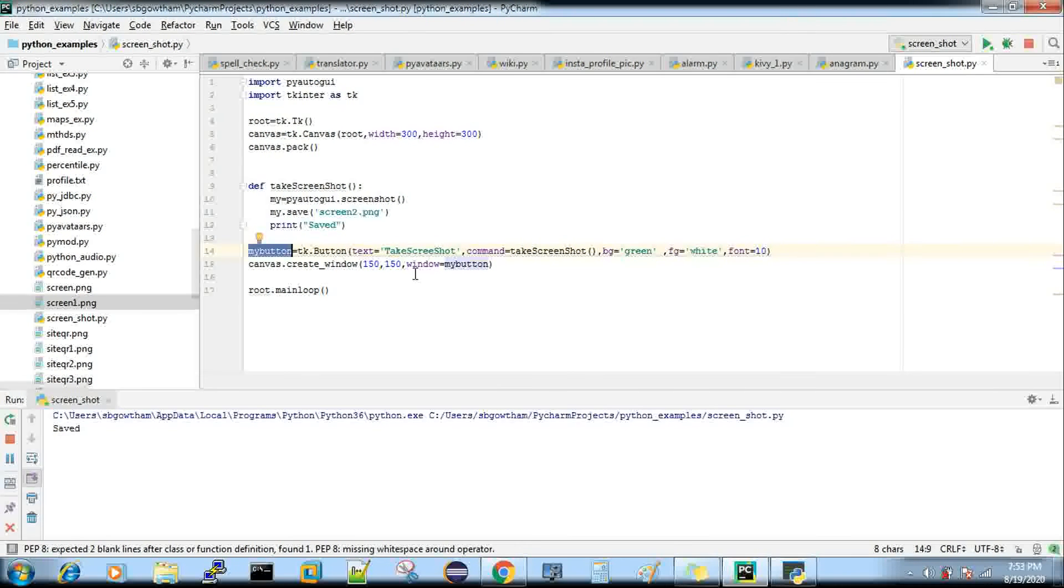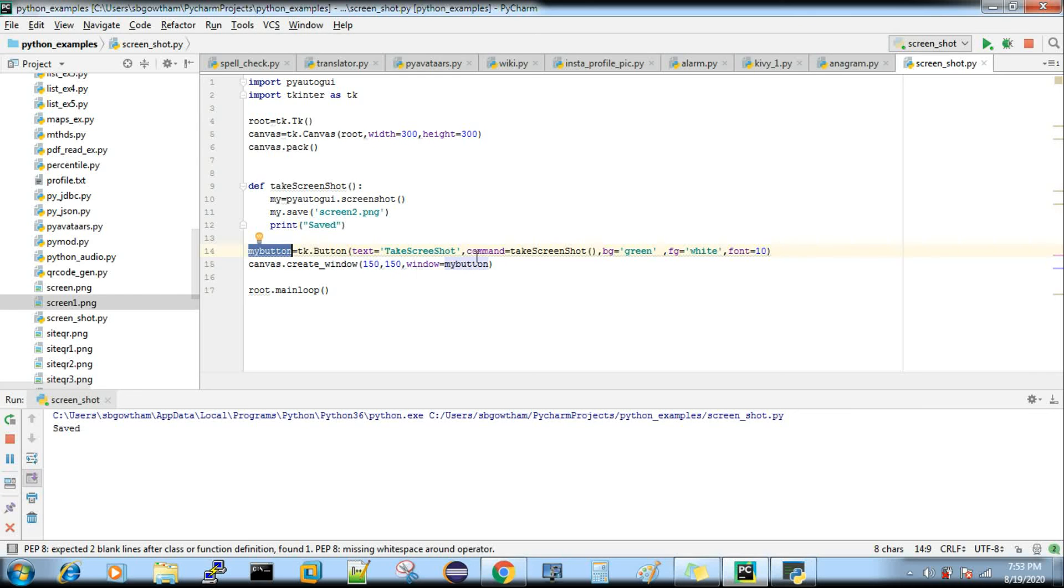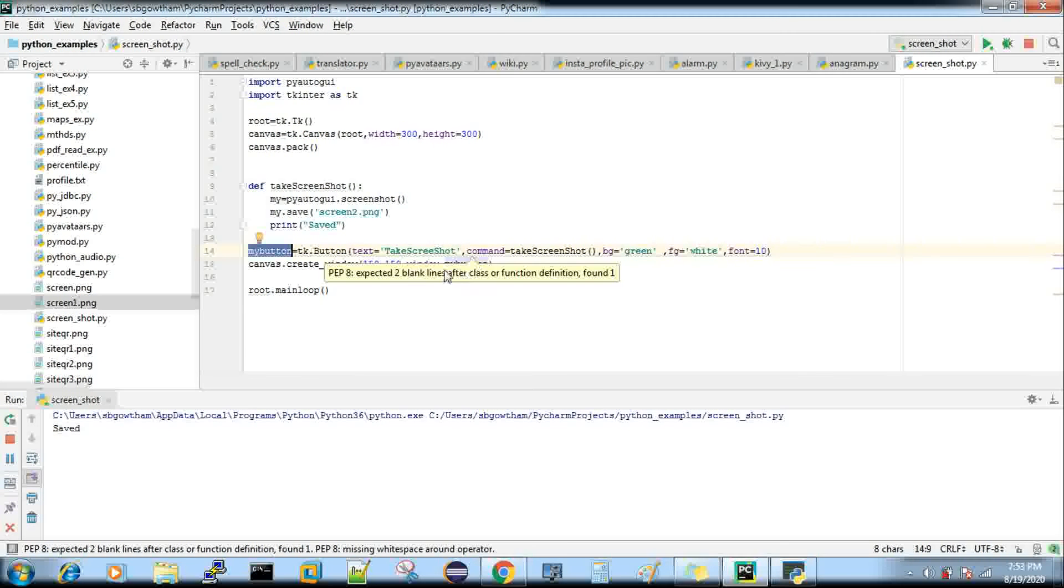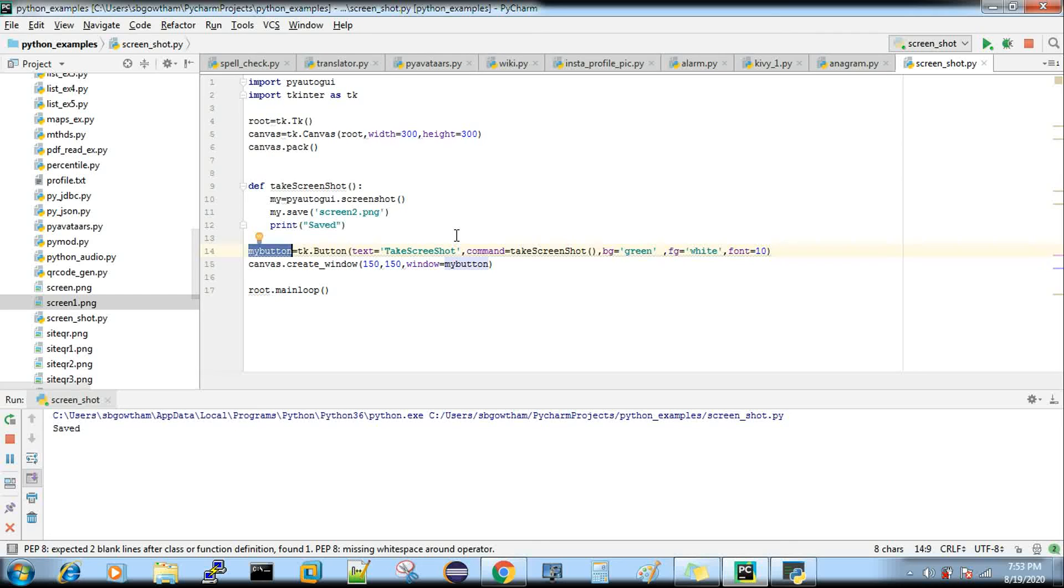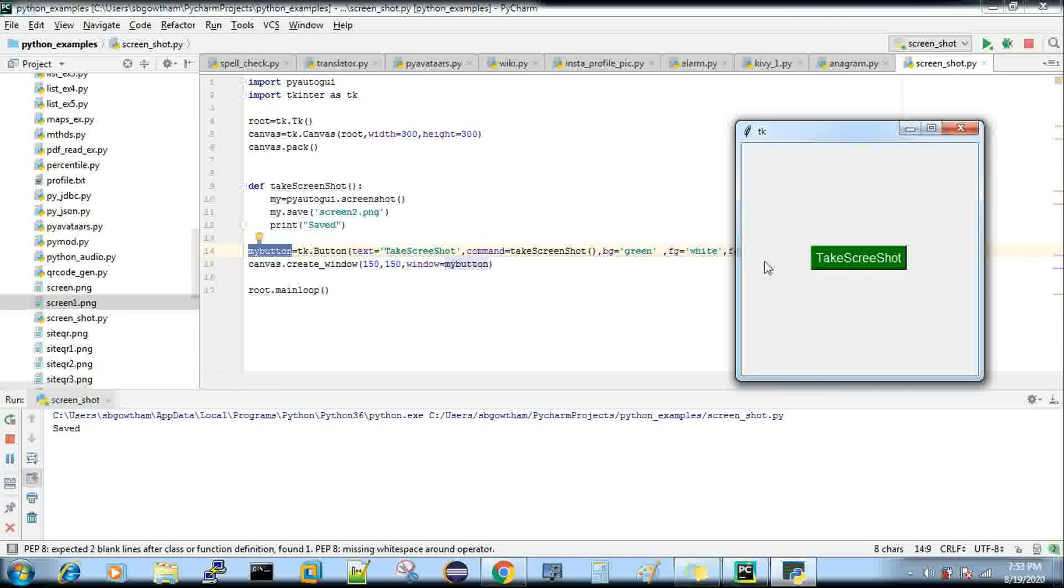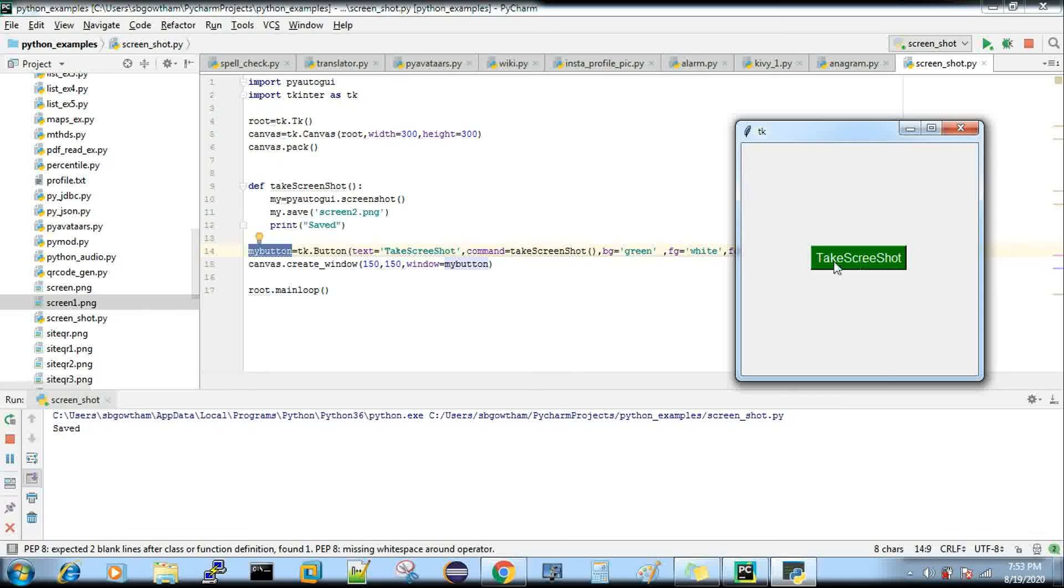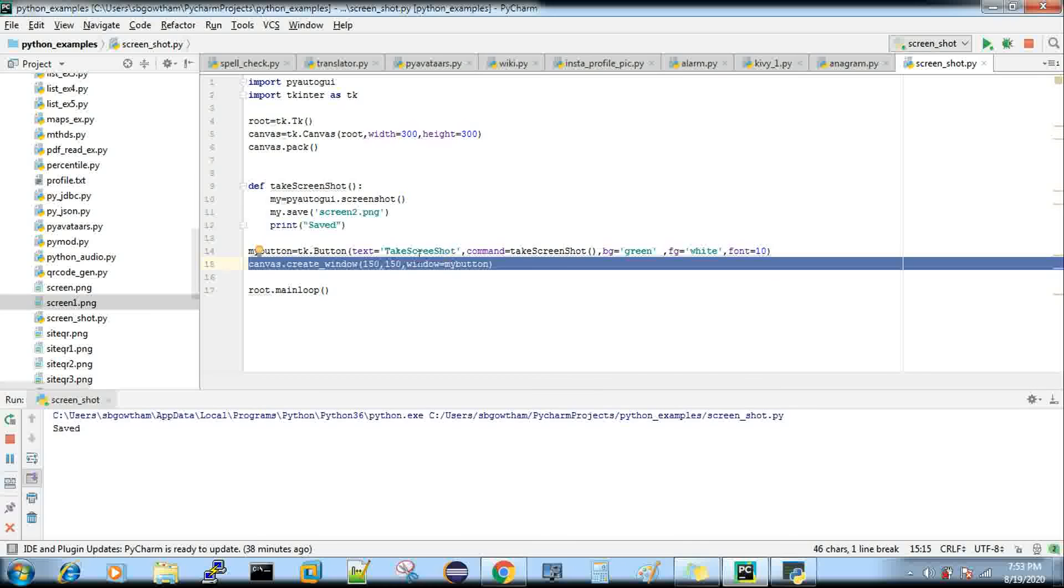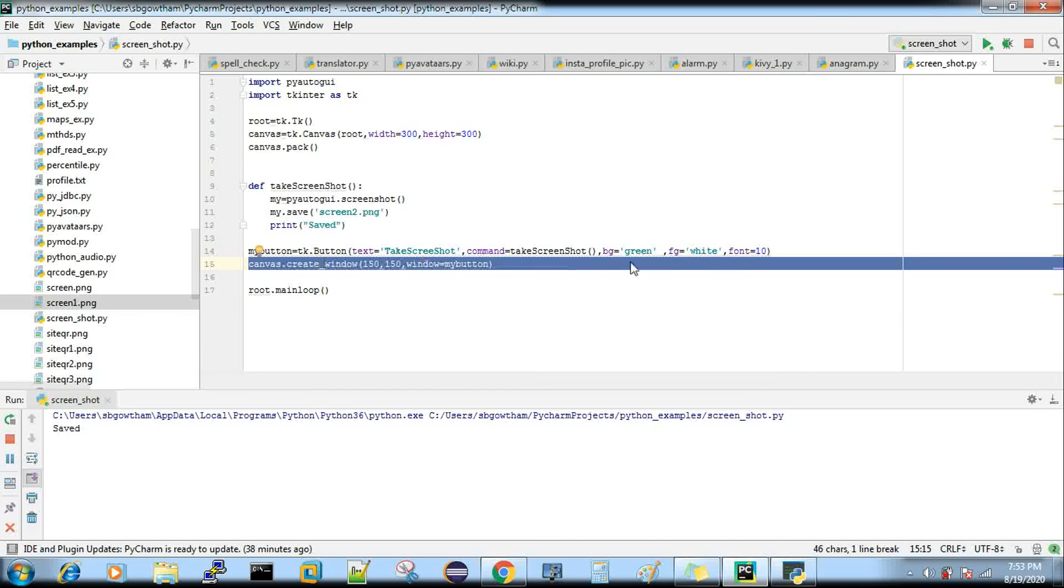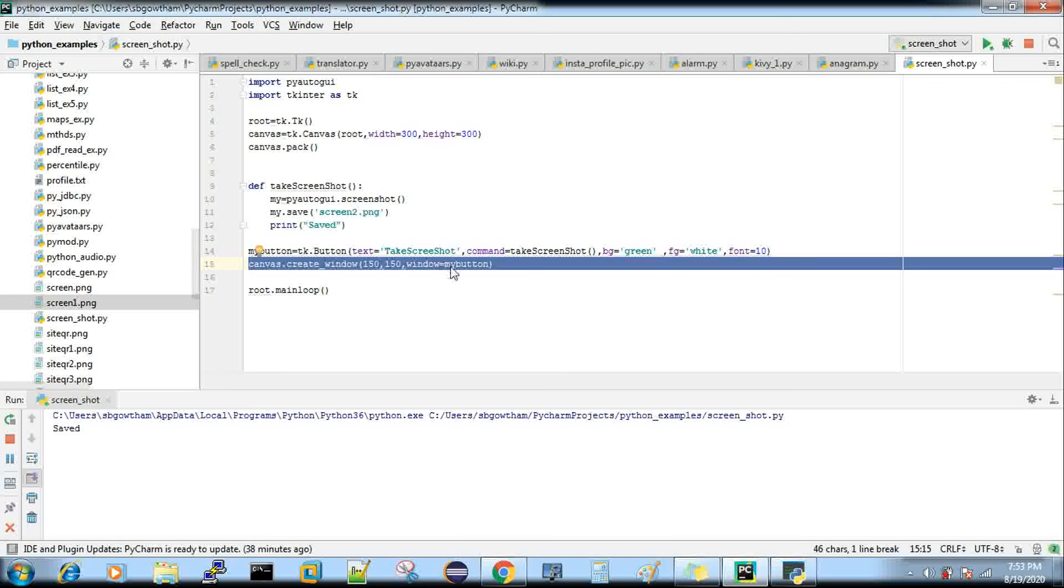Now when you run this program, your code will start with this, so the GUI will get started. When you click 'Take Screenshot', this particular line is what shows you this button.